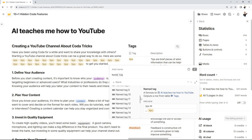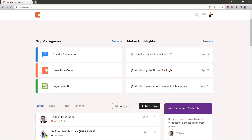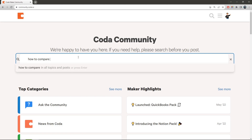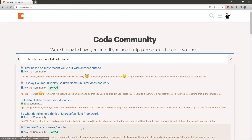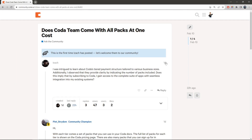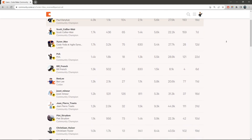And finally, hidden feature number 11 — the bonus one — is not really a hidden feature, but something many of you overlook for some reason: the Coda community. The Coda community has a lot of information and a lot of answers. If you're struggling with something, go there and search — most likely you'll find your answer. And even if it's not answered yet, posting to the community will often get you a faster and more complete answer than you'd get from Coda support.